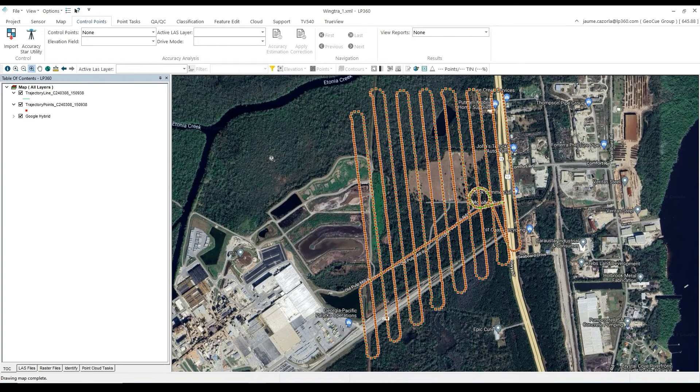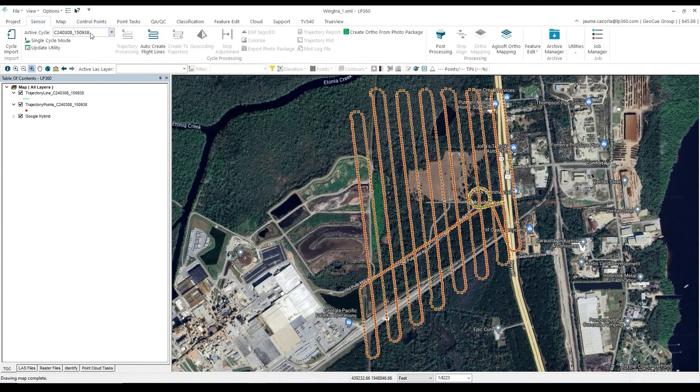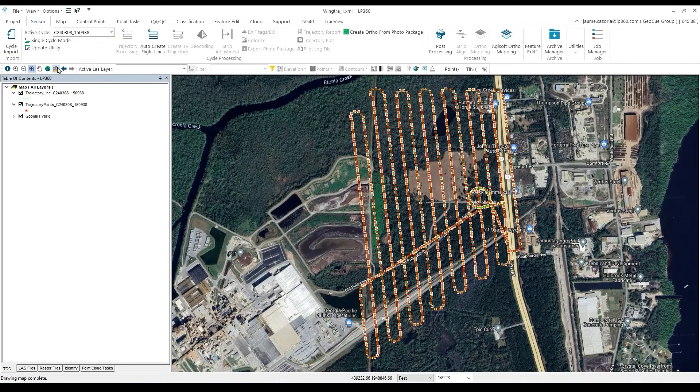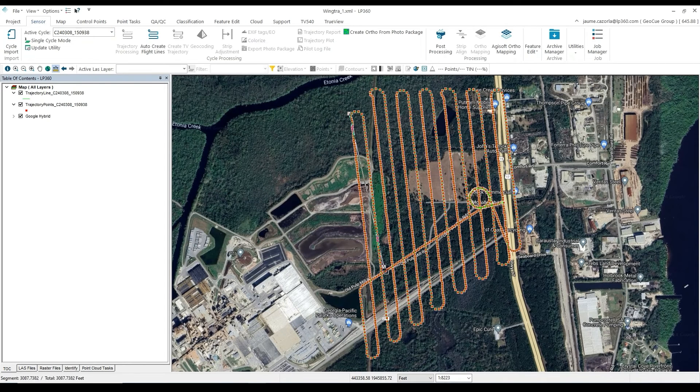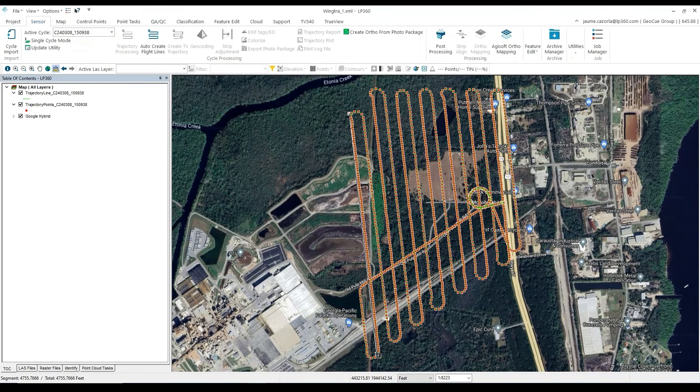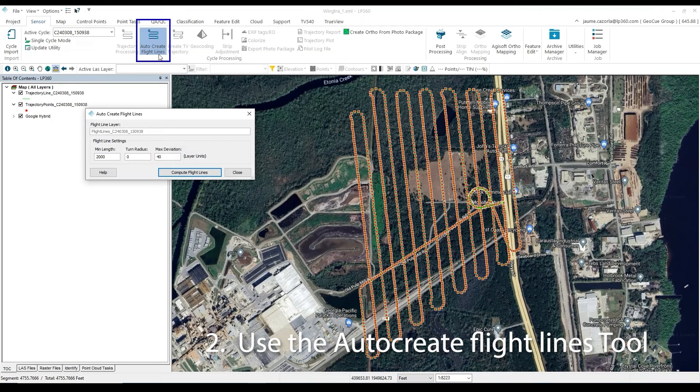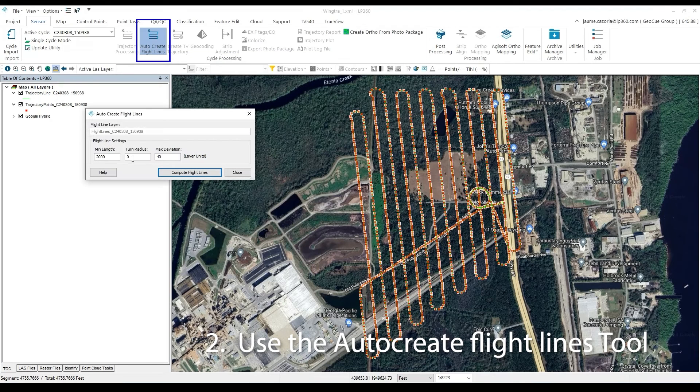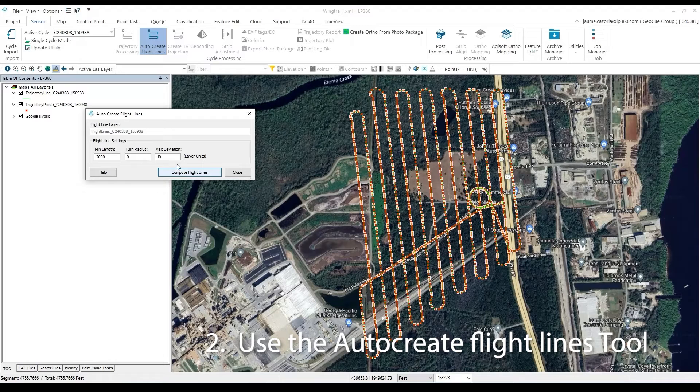After importing our Wingtra LiDAR data, the next step is to generate our flight lines. It helps to use the Measure tool to learn approximately the correct flight line length. Under the Sensor tab, you will see the Auto Create Flight Lines label.